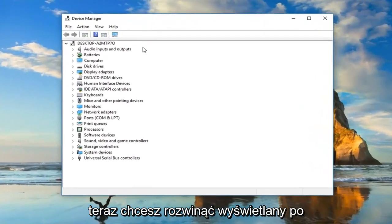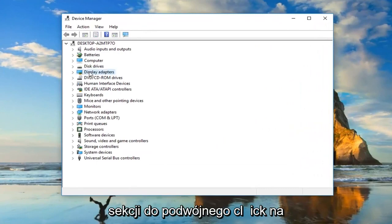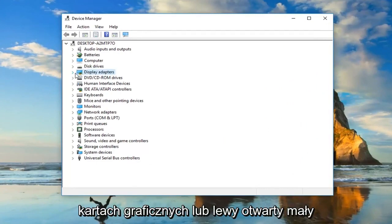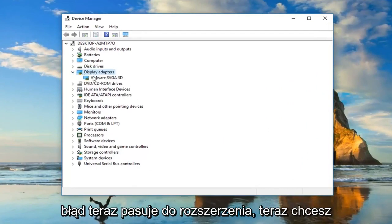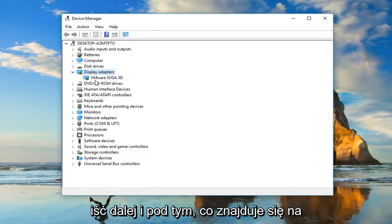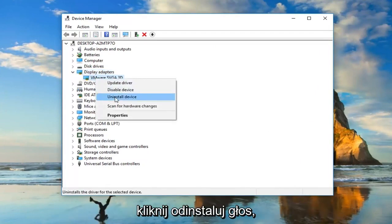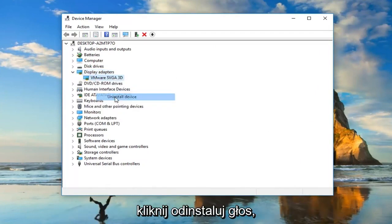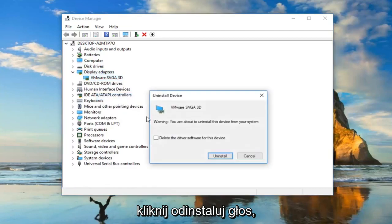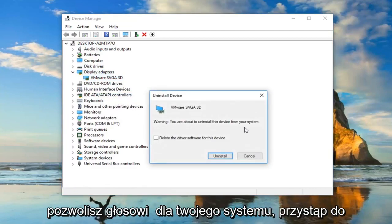Now you want to expand the display adapter section. So either double click on display adapters or left click on the little arrow next to expand. Now you want to go ahead and underneath whatever your display adapter is, right click on it, left click on uninstall device. It's going to say a warning you're going to uninstall the device for your system. Left click on uninstall.